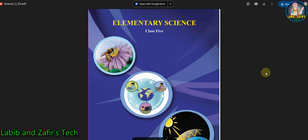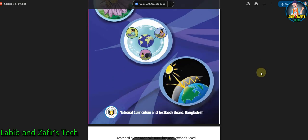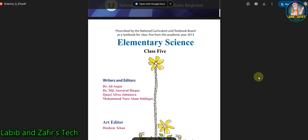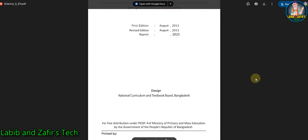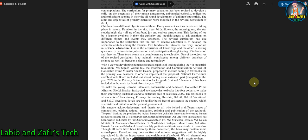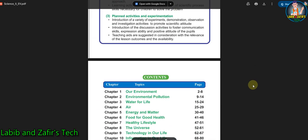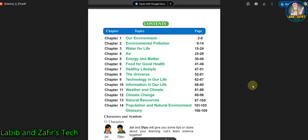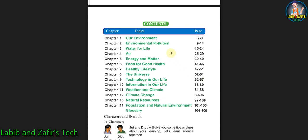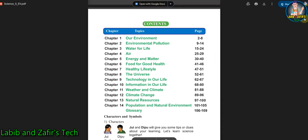Assalamu Alaikum dear students, hope you are fine by the grace of Allah. Today I am here for Class 5 English version students. Our subject is Elementary Science and today we will be going through Chapter 3: Water for Life. So students, let's start this video.